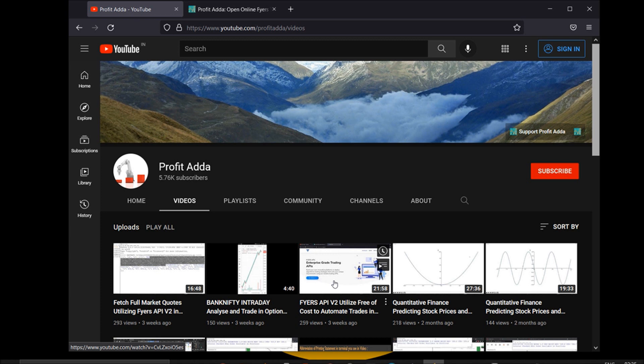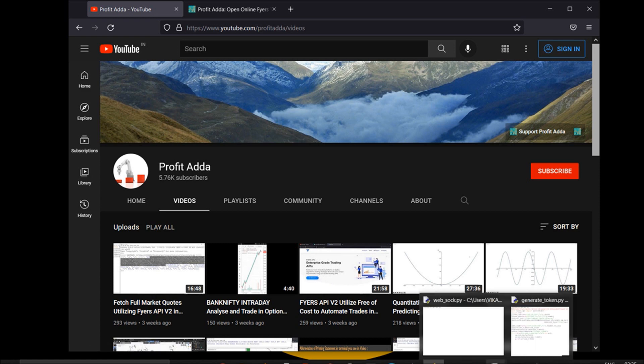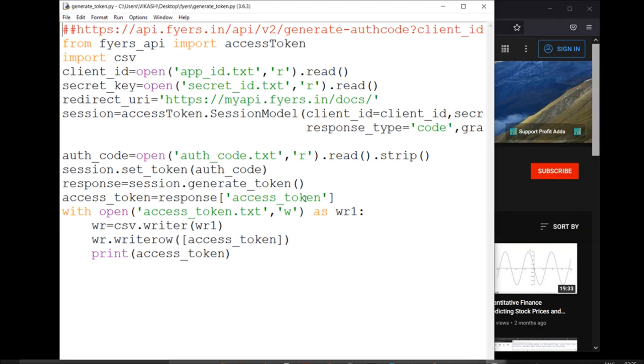I'm going to show you the best approach right now. I've simplified things for generation of access token as well as streaming web socket data. The code for generation of access token should be structured in this way.